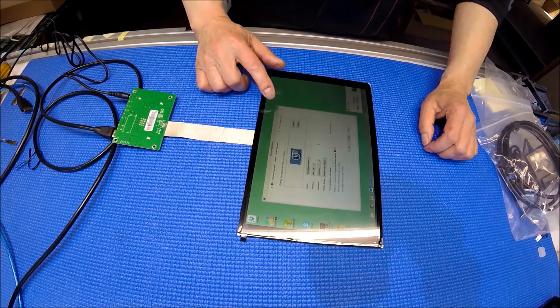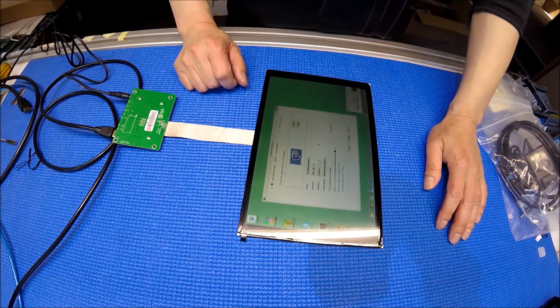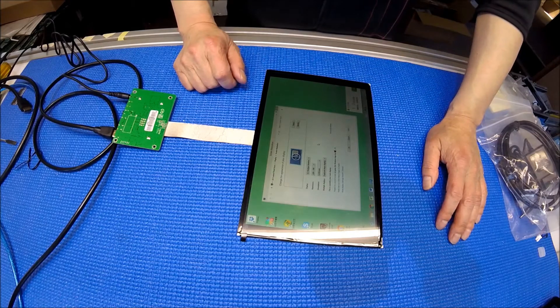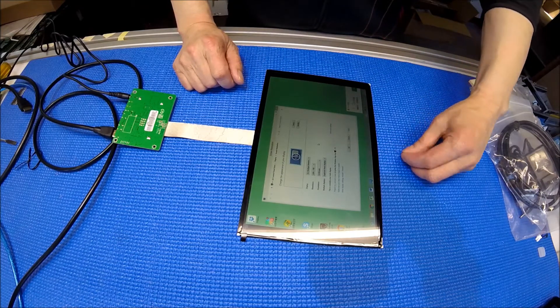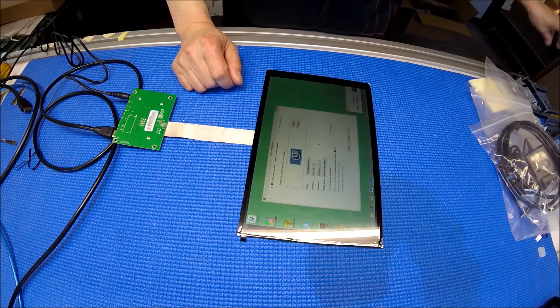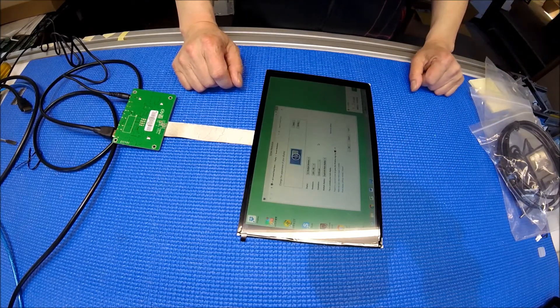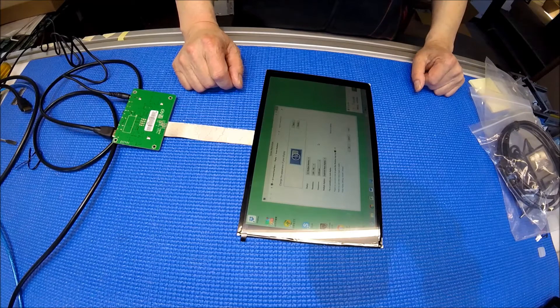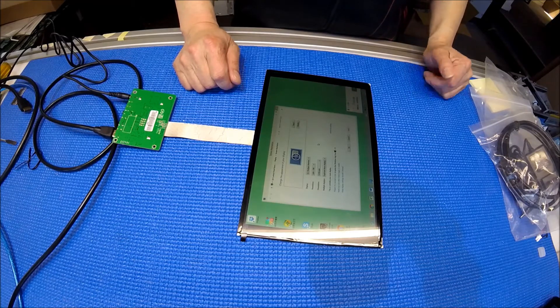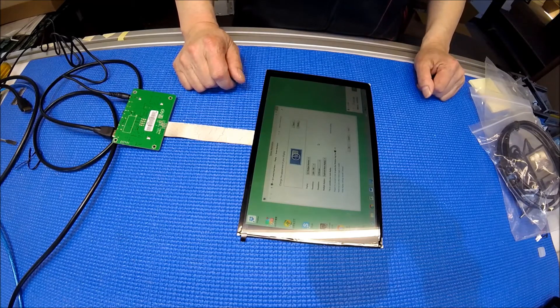If you want to know the display's datasheet, please visit our site. We'll post the datasheet there with more information. Thank you for watching.